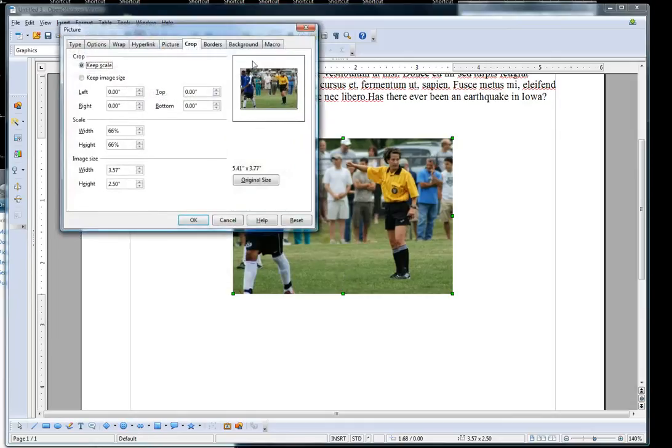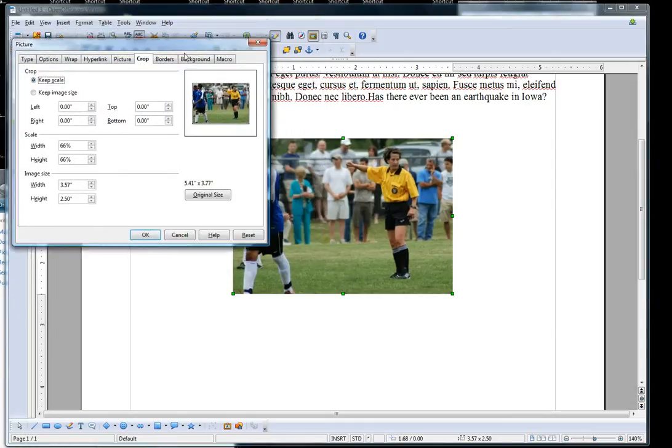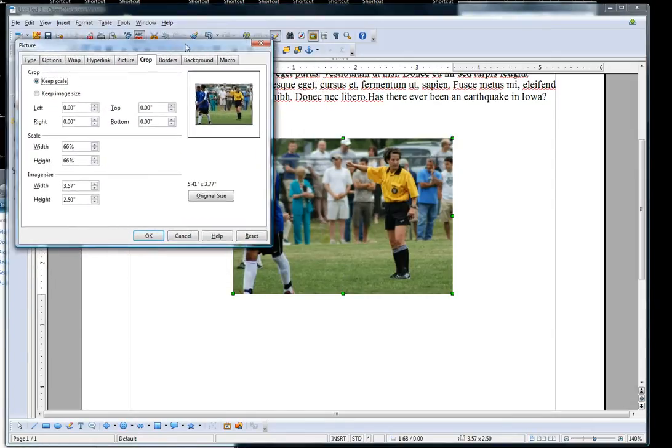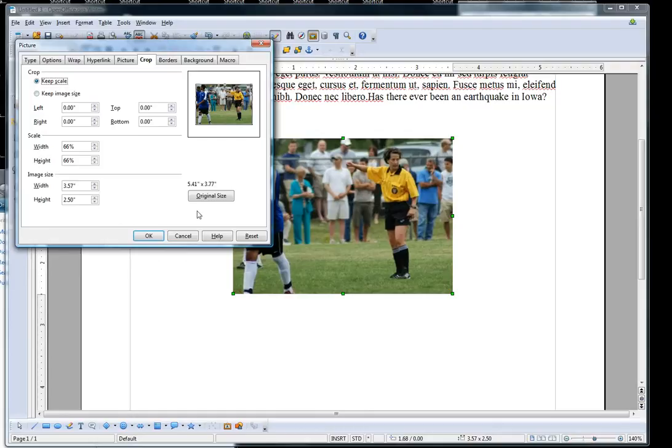Now I'll go to Picture again. Let's say that in this picture I just want to keep the referee. I can go to the Crop function here, click on Keep Scale, otherwise you will distort the picture again.